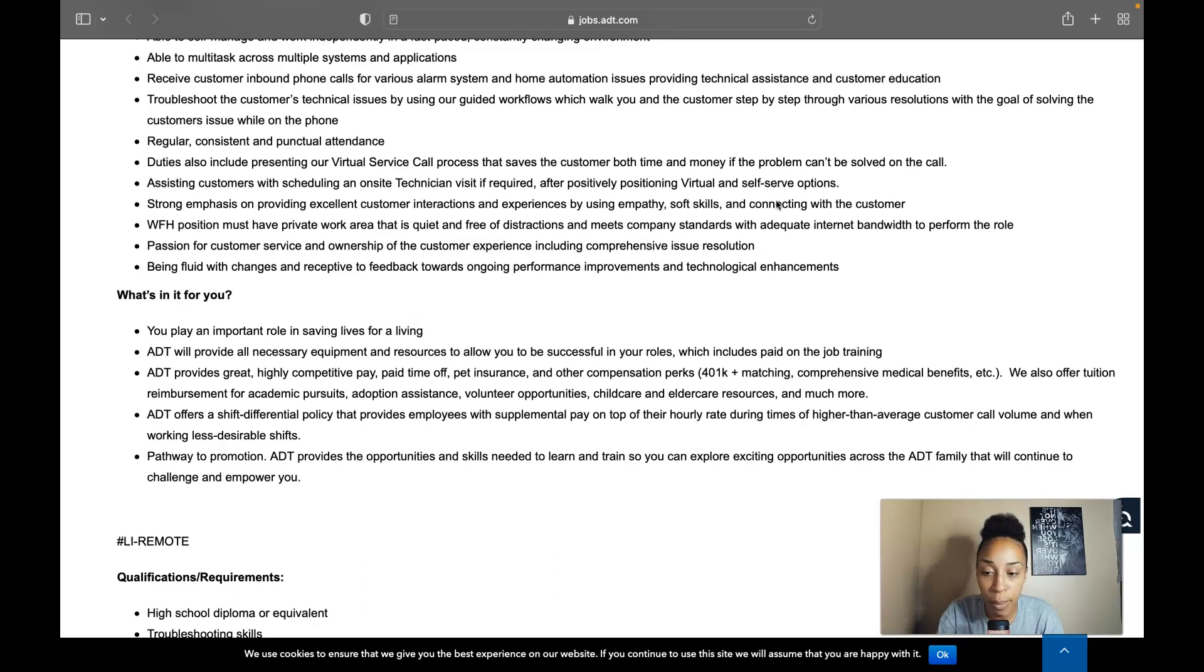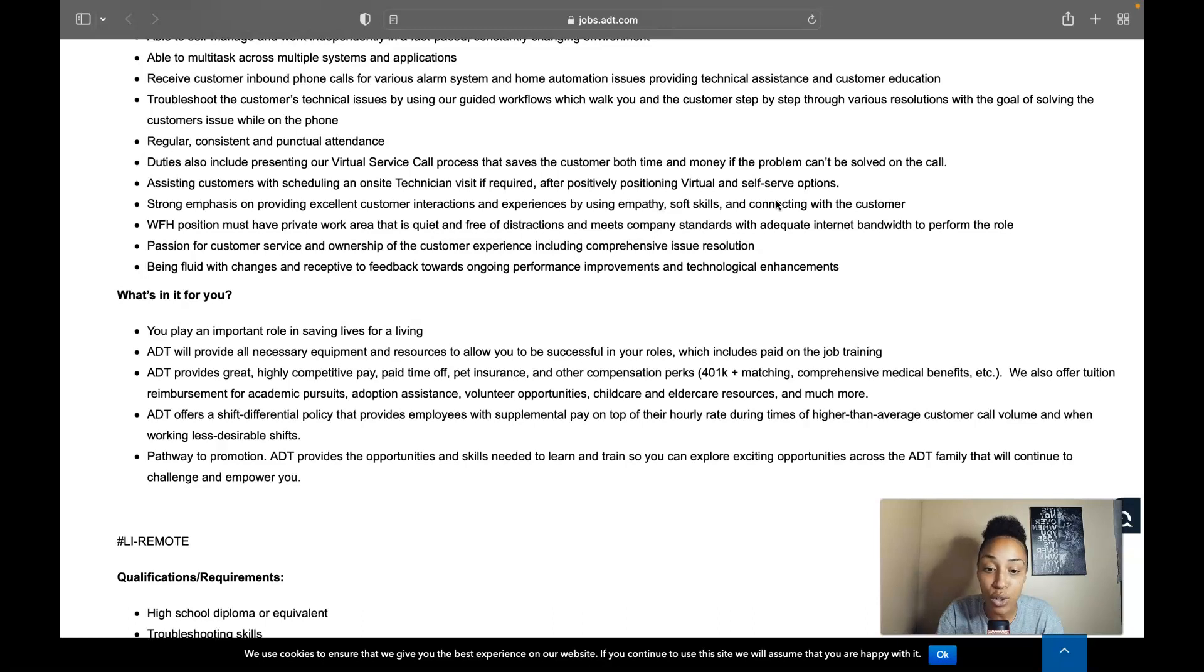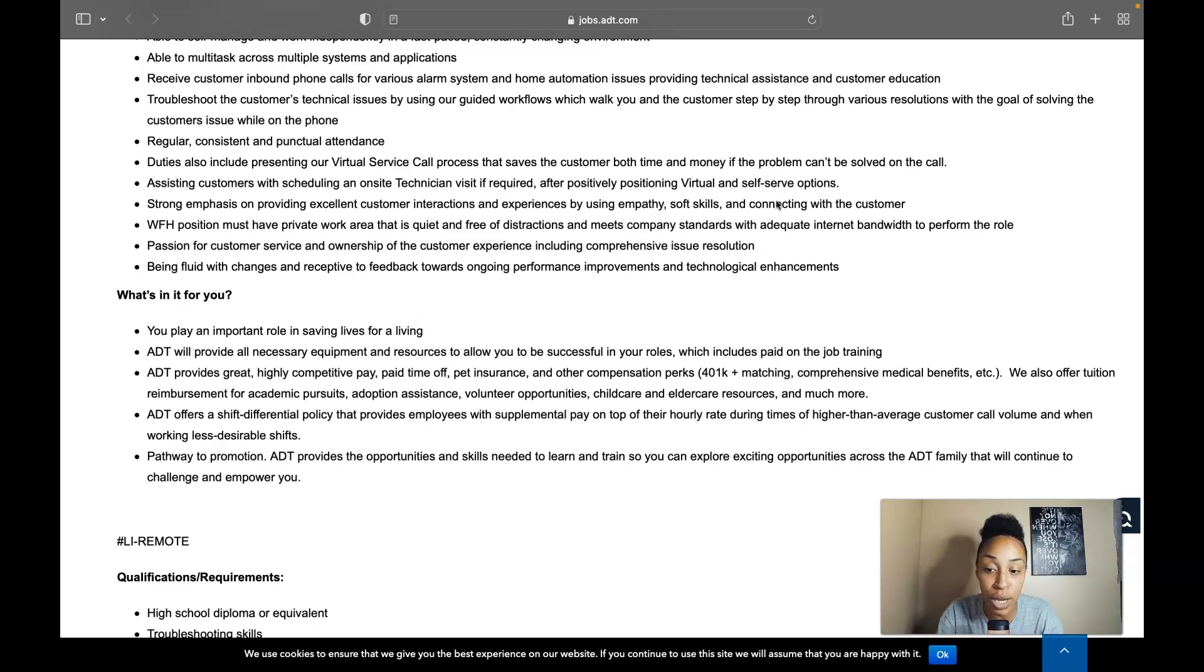They also have a pathway to promotion so ADT provides the opportunities and skills needed to learn and train so that you can explore exciting opportunities across the ADT family that will continue to challenge and empower you.